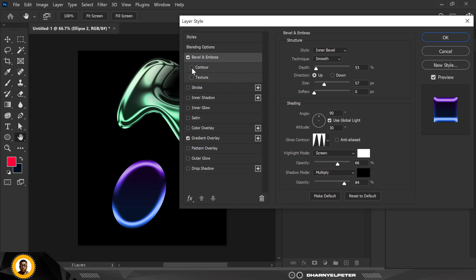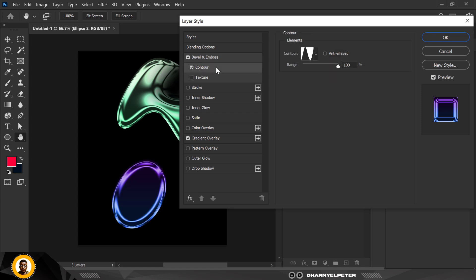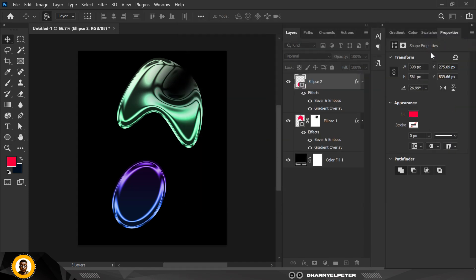But with this one, I'm going to do things differently. I'm going to mask it out. Before that, let me make this big and shift it to this angle. Click on the mask.